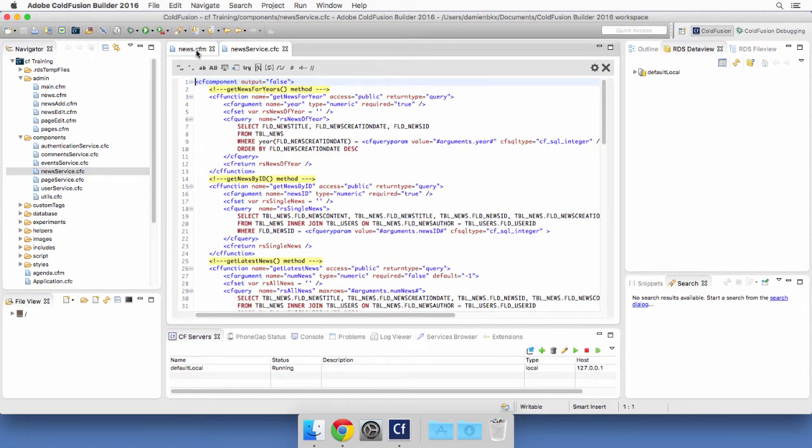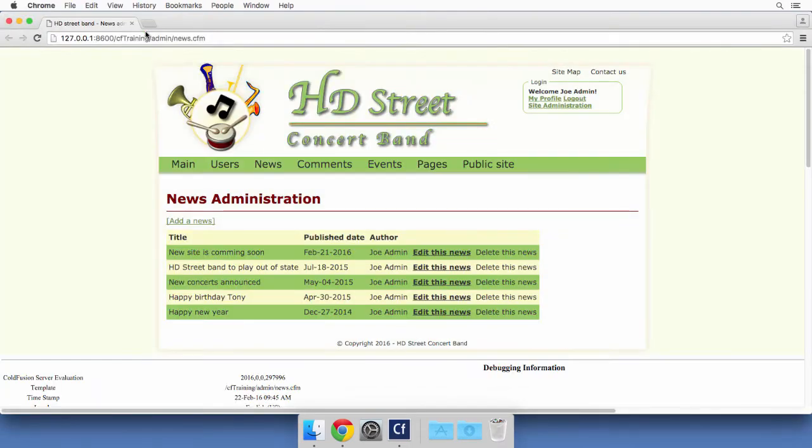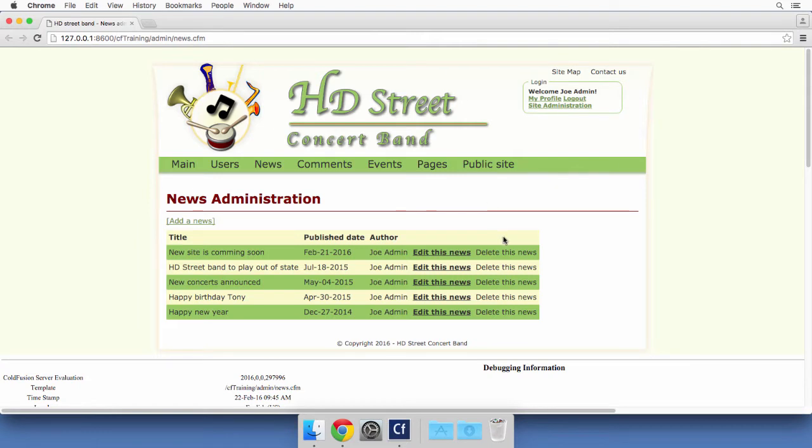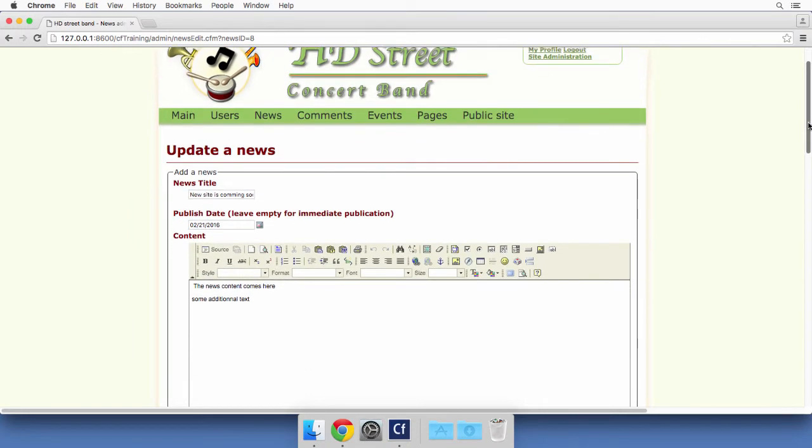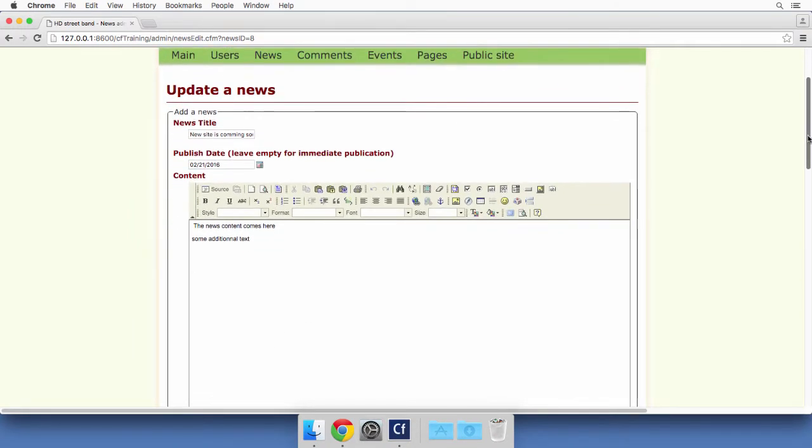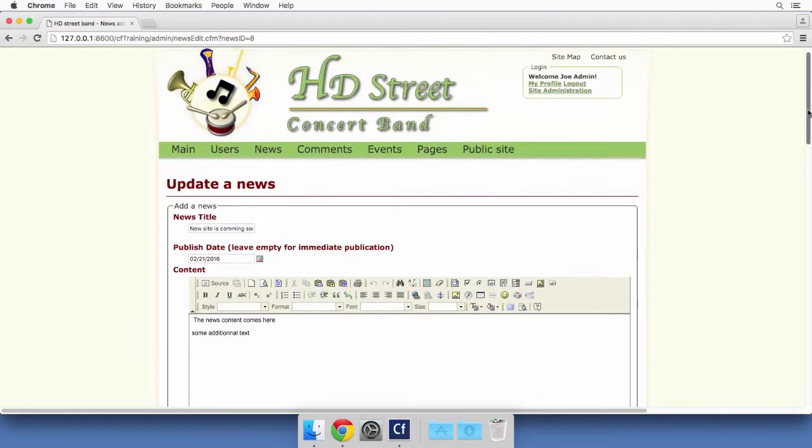Back to the news.cfm page, I will run it in the browser. If you have made it up to this point, the news.cfm file should display a list of all the news present in the database along with two links. You have the edit this news link and that opens a form that contains the current data of the chosen news and you can use that form to update the news.